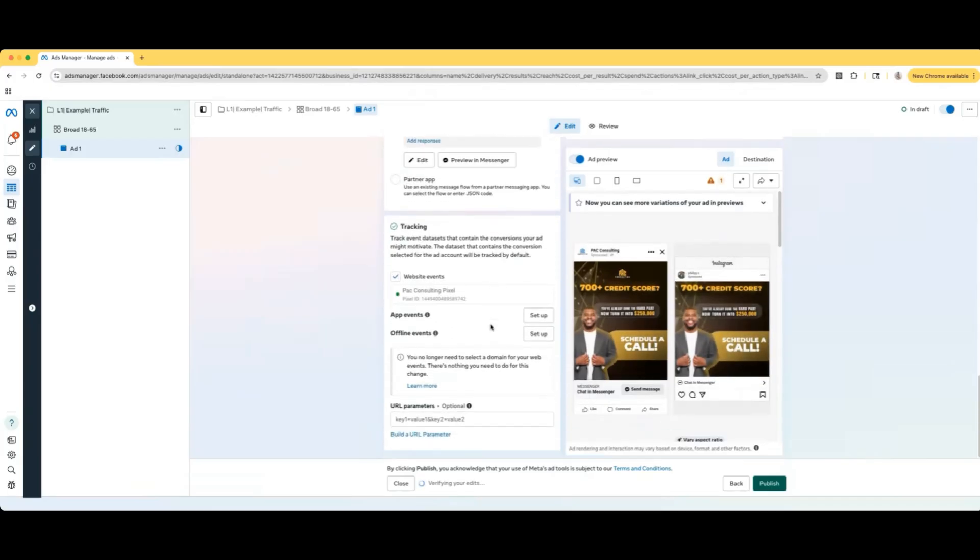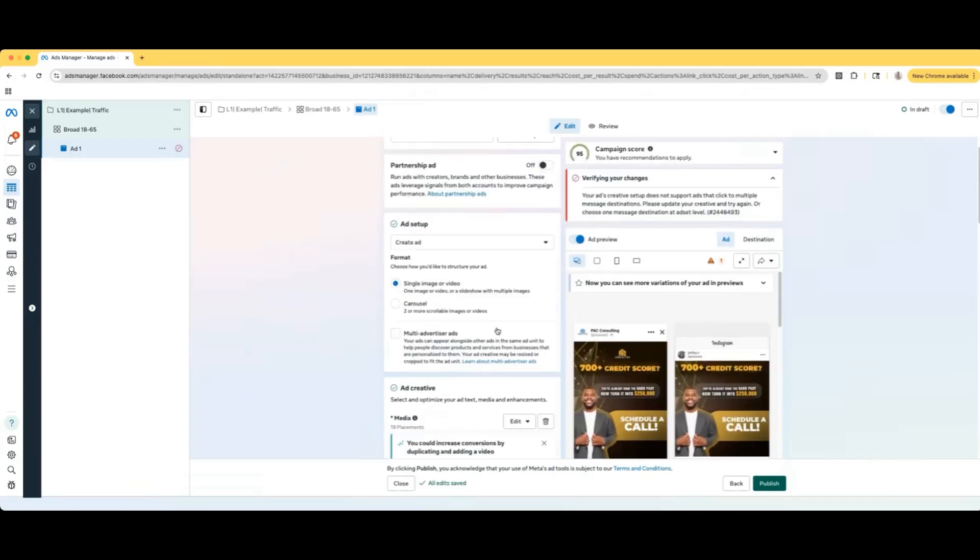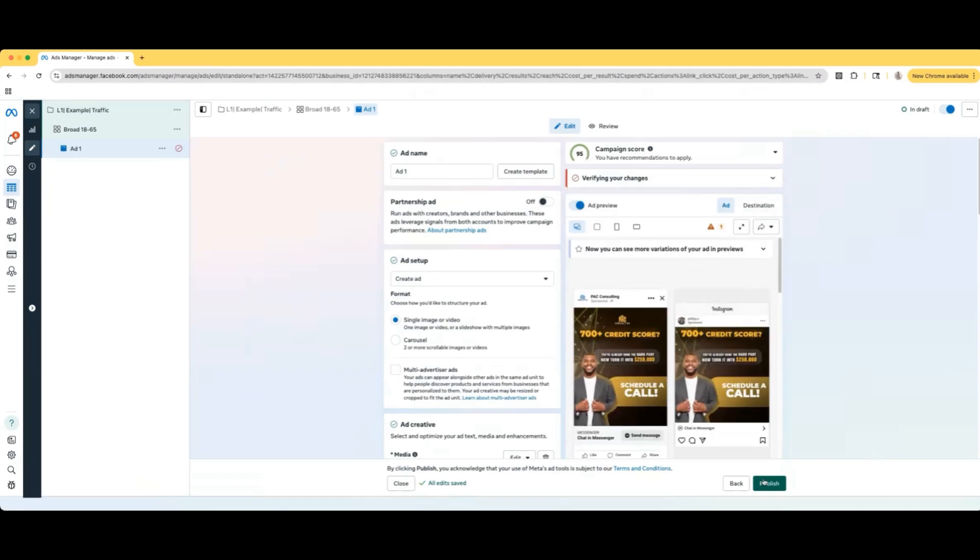And there you go. When you're done, you would select published in the bottom. Facebook will review your campaign. And if they say it's good to go, you will be good to go. Hope you guys enjoyed this video.